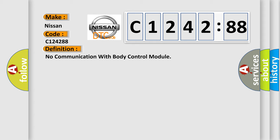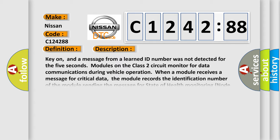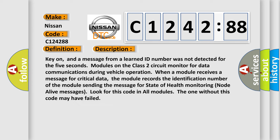The basic definition is: No communication with body control module. And now this is a short description of this DTC code.